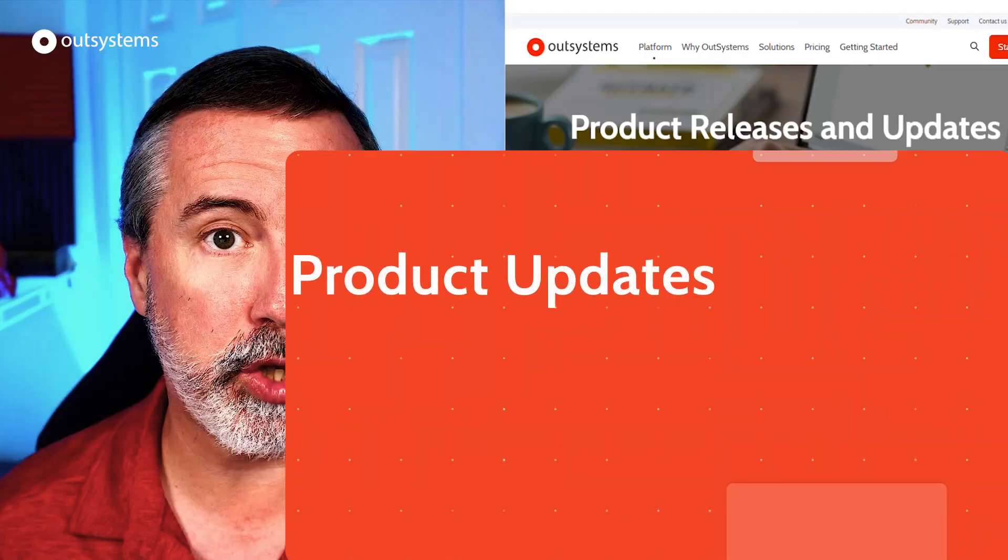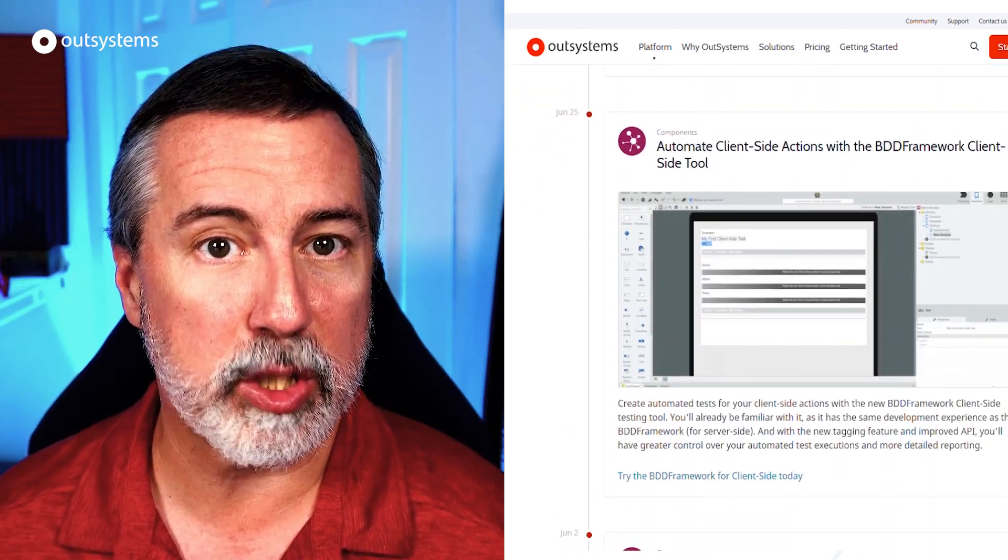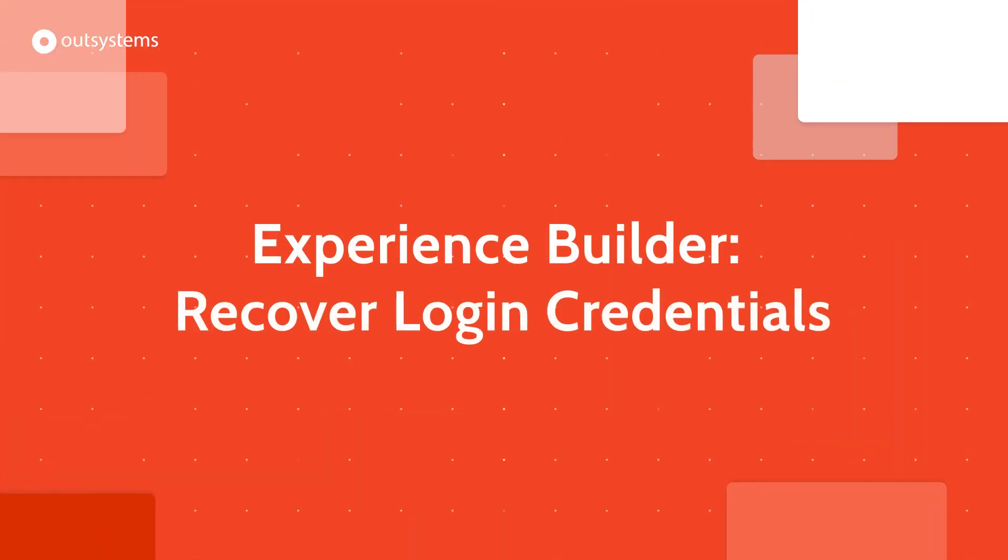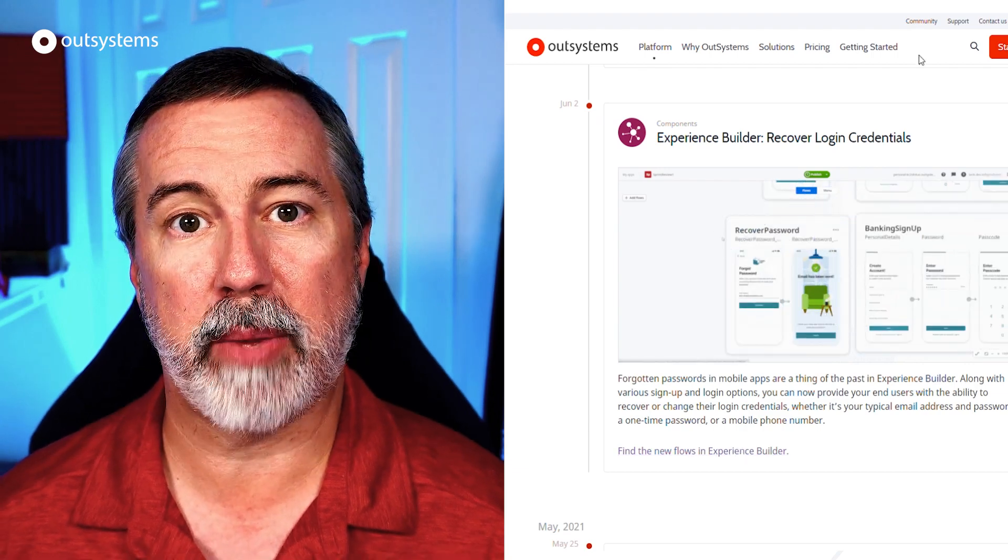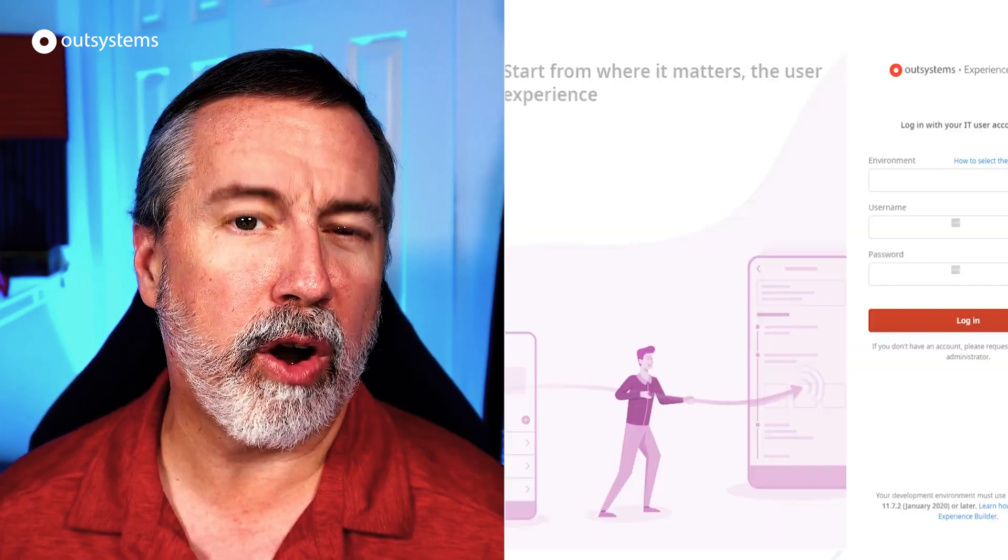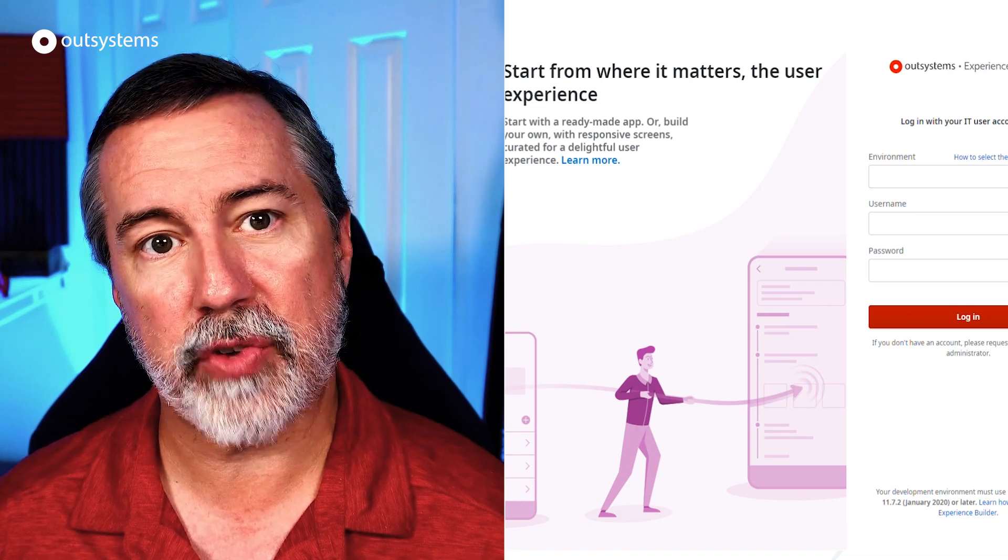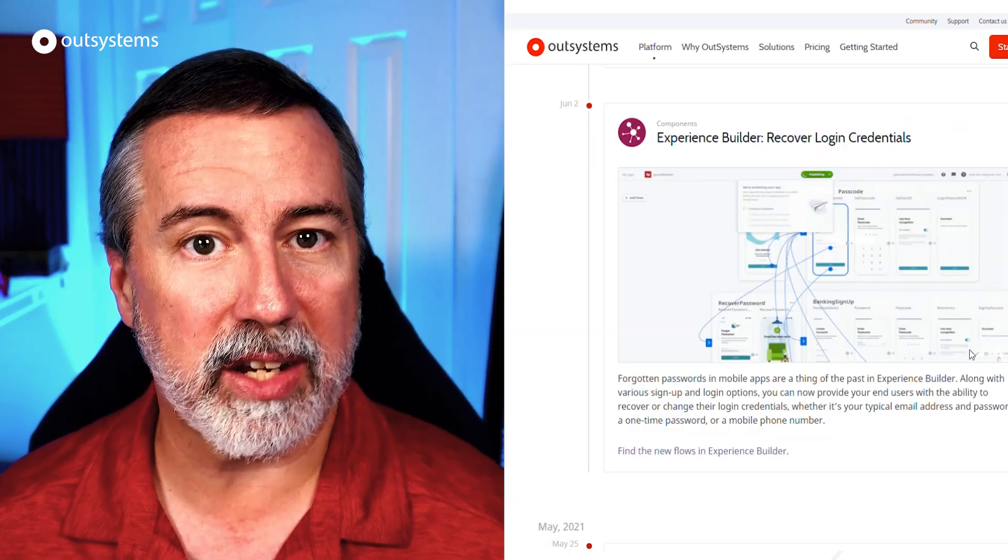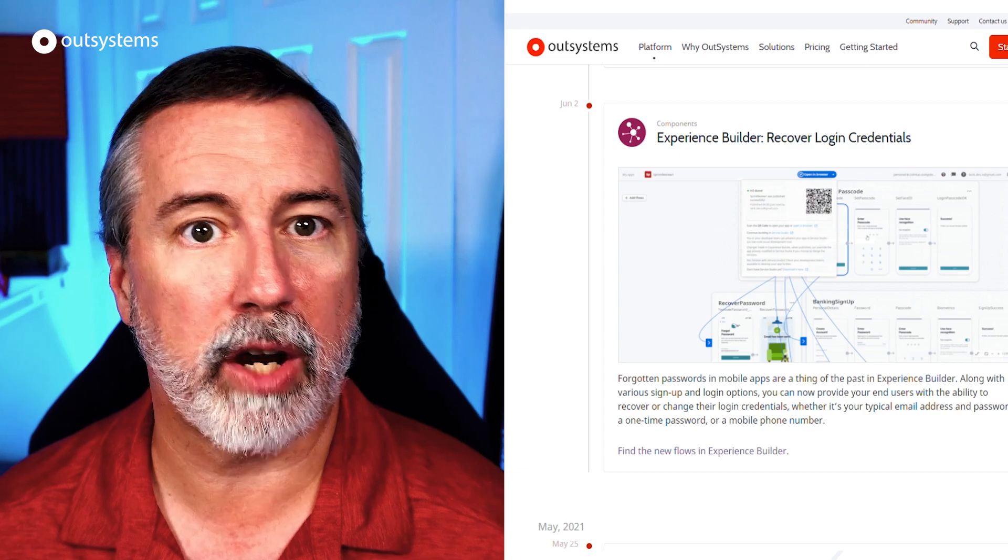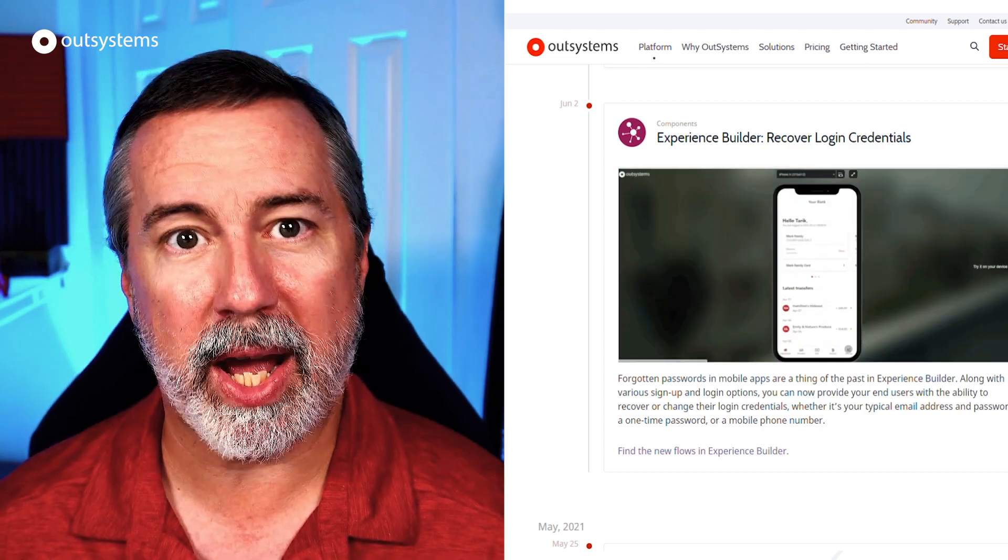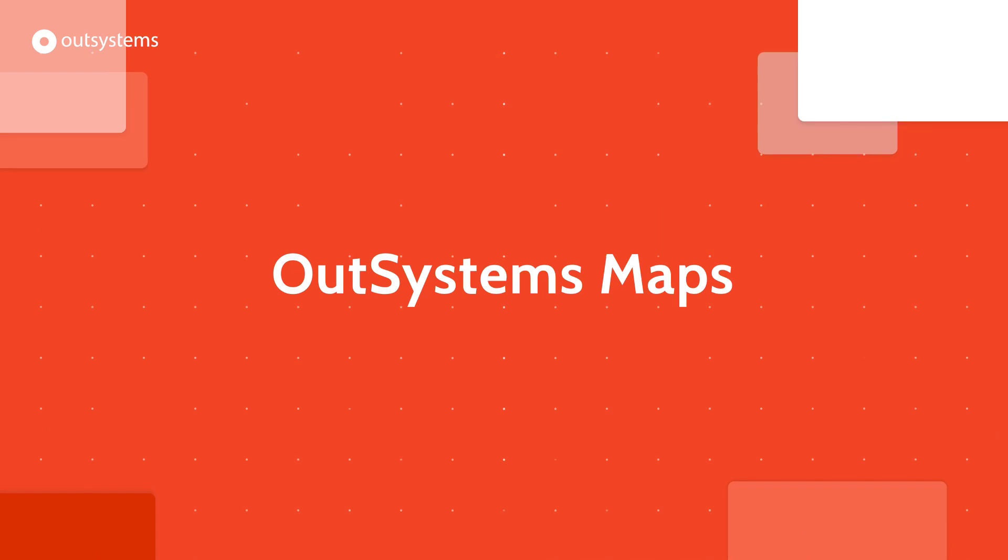Next up, the product updates for June, starting with a new set of flows for Experience Builder. Experience Builder helps you create great apps faster through the availability of commonly used interaction patterns. Users of Experience Builder already had access to flows for registration and authentication, but with the latest announcement, users can also leverage flows for credential recovery, including forgotten passwords, passcodes, and usernames. Click the link below to learn more.